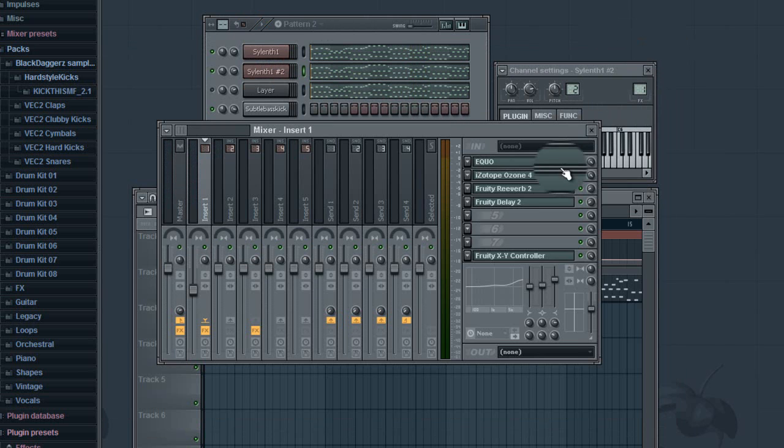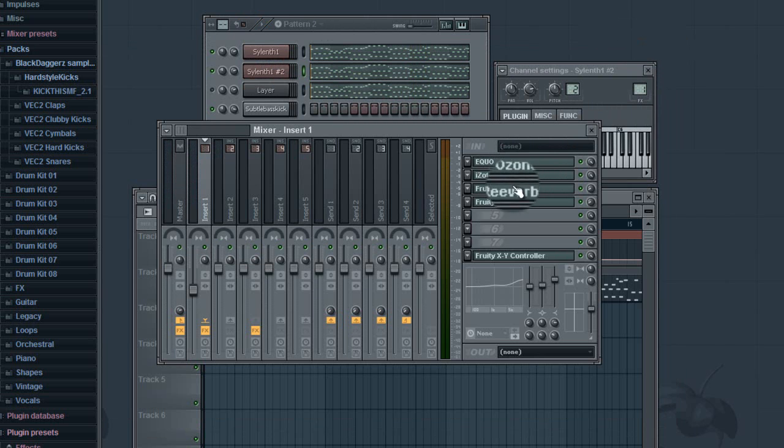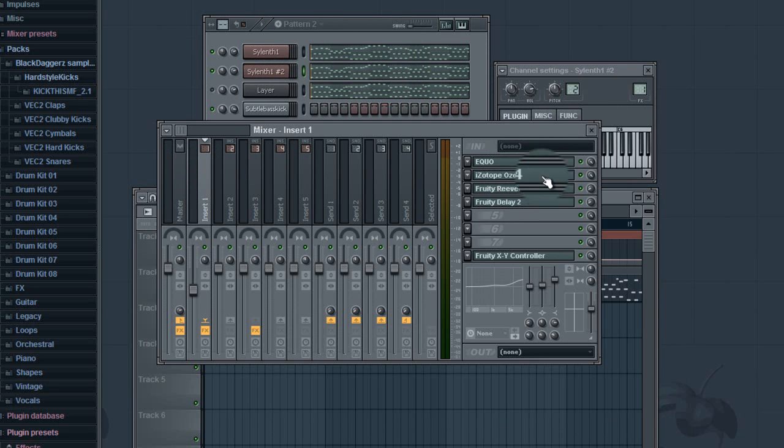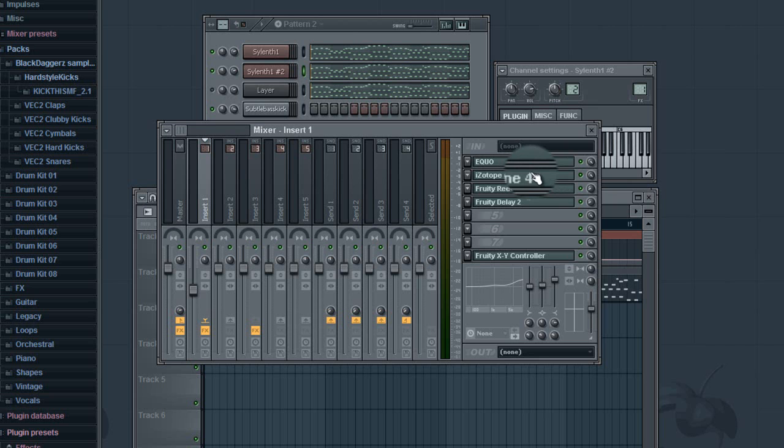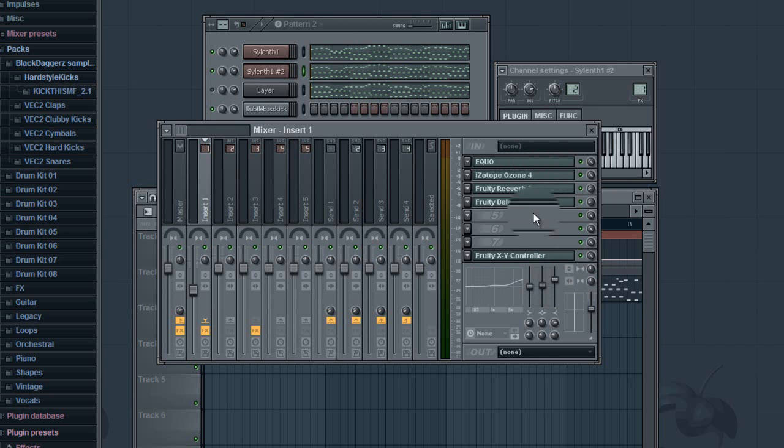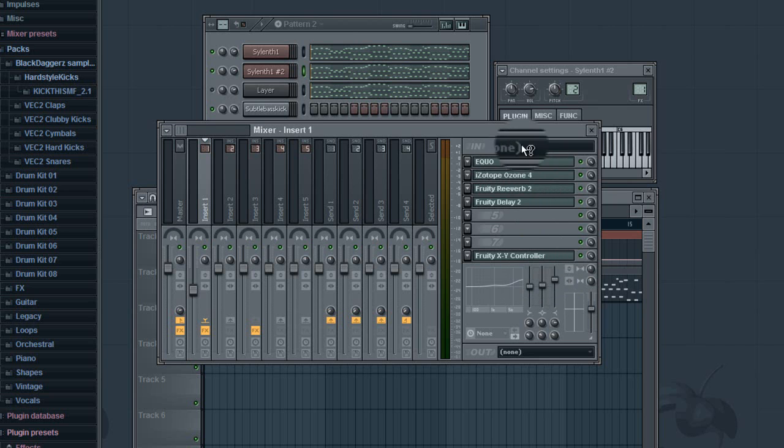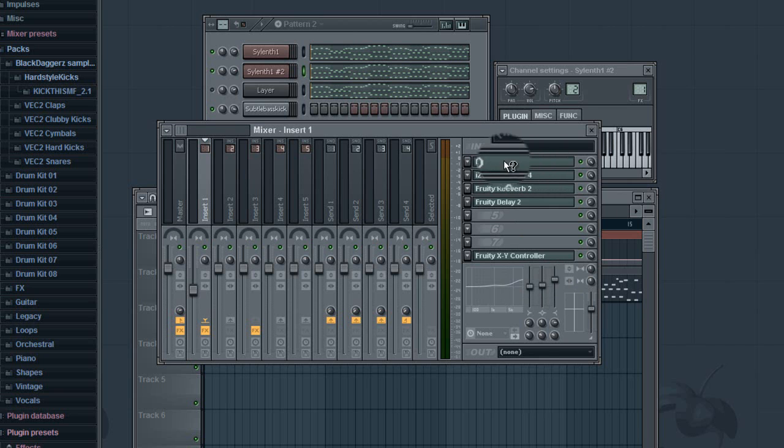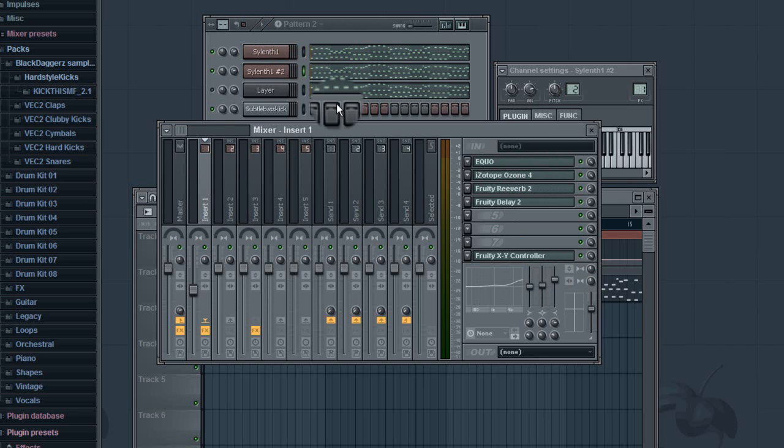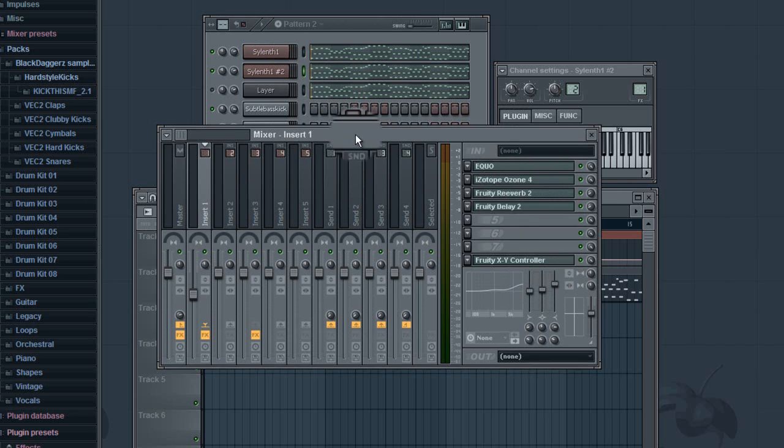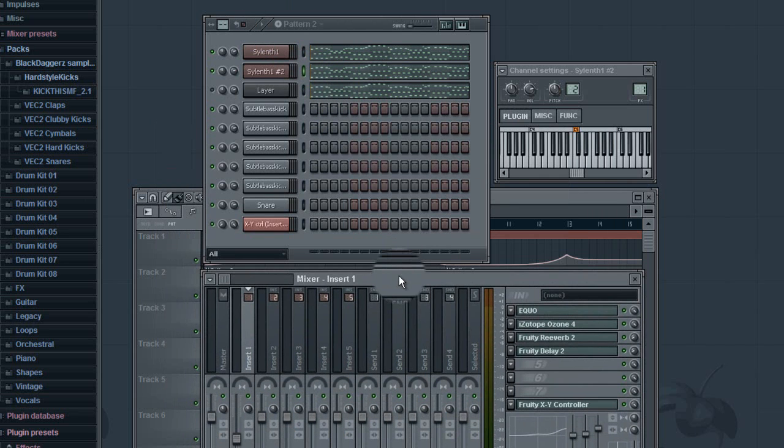Now that's actually starting to sound pretty decent. So you're gonna want to go in here and you're gonna want to equalize and everything. Add a little bit of delay, reverb, Izotope Ozone 4 if you have that. It's very powerful. You can also use Equo, however you say that. Actually works very nicely.